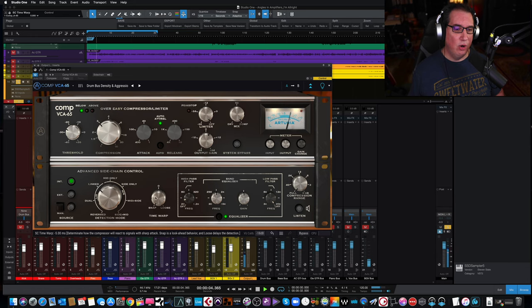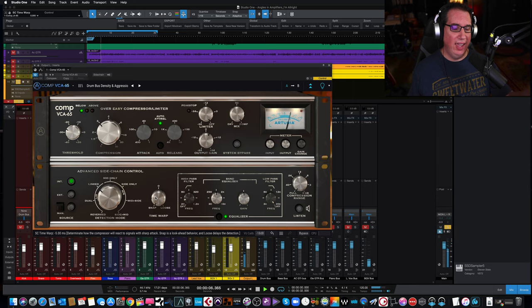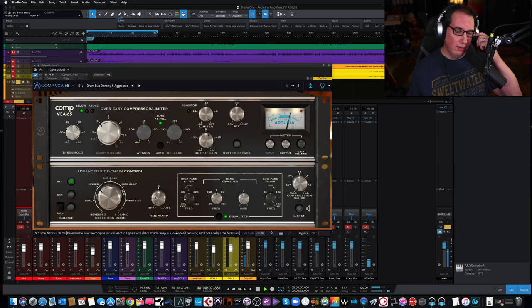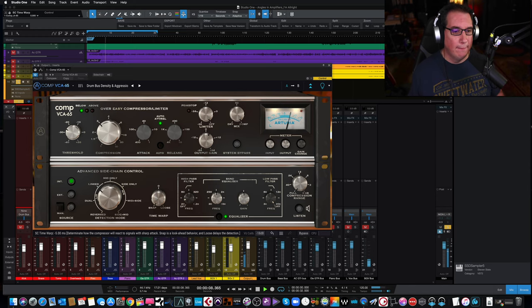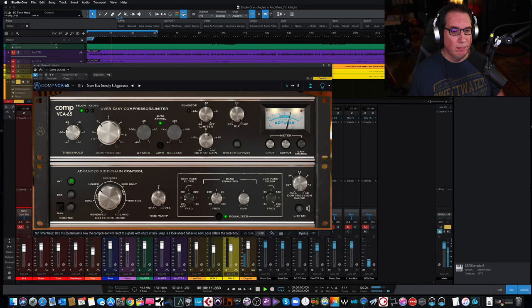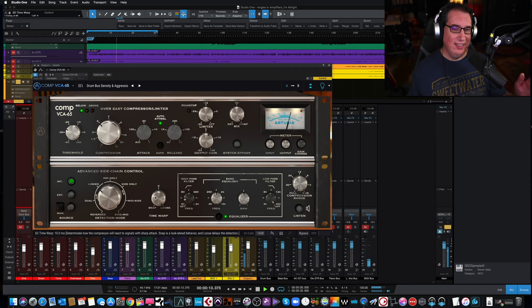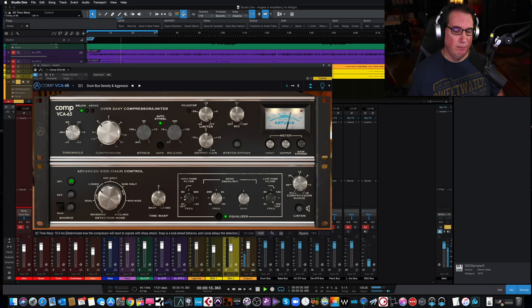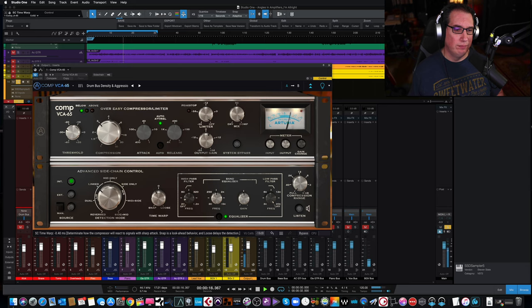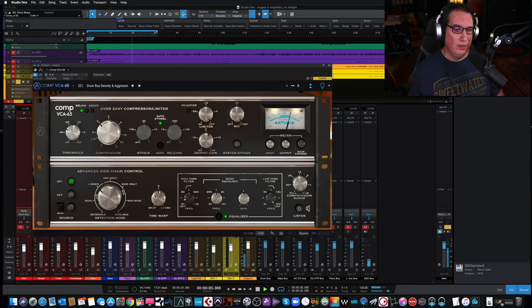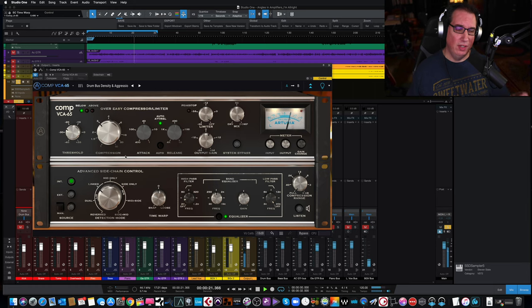Just a couple of dB of compression. If I want the kick drum to kind of trigger the compressor more, I can turn down the high-pass filter. So when you use a time warp and come down to snap, it's kind of looking ahead. And when you go to loose, it's kind of delaying the compression a little bit.